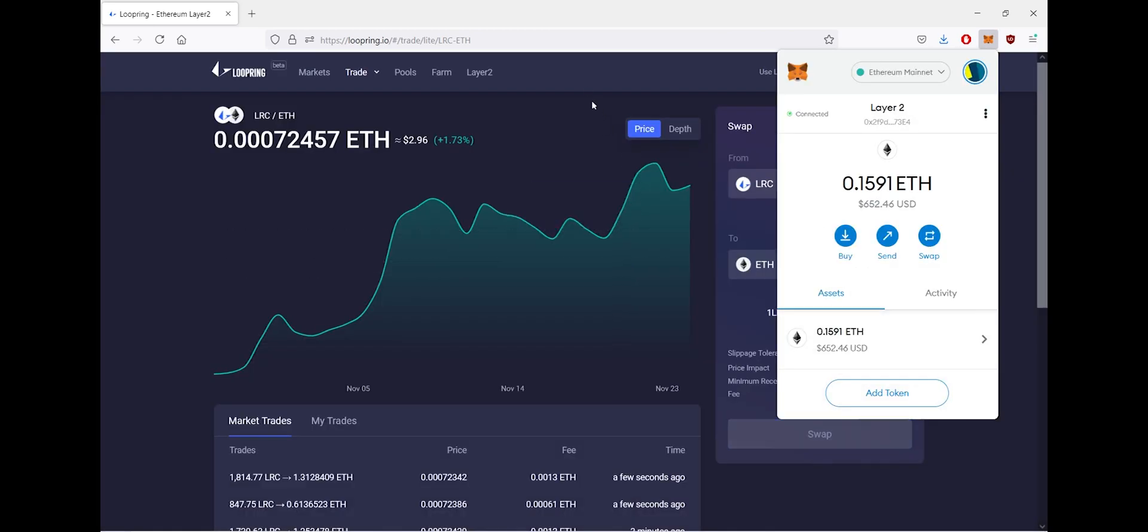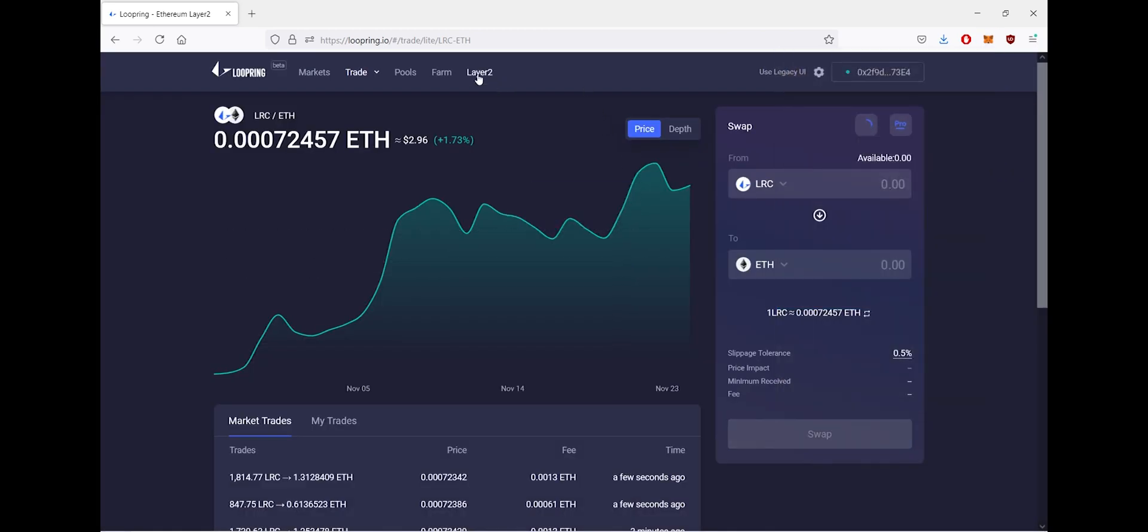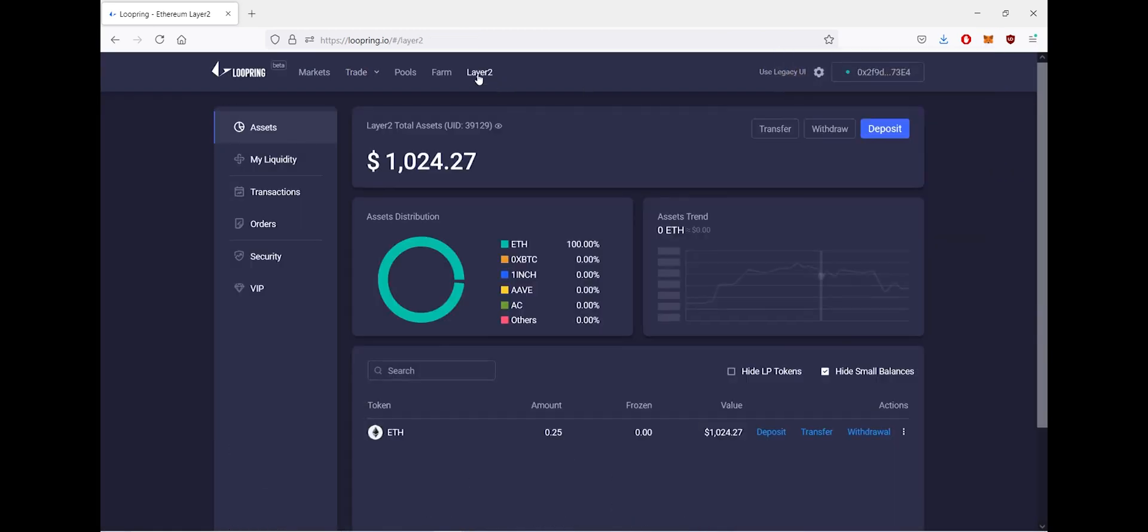And now you're ready to trade gas free on Ethereum's Layer 2.